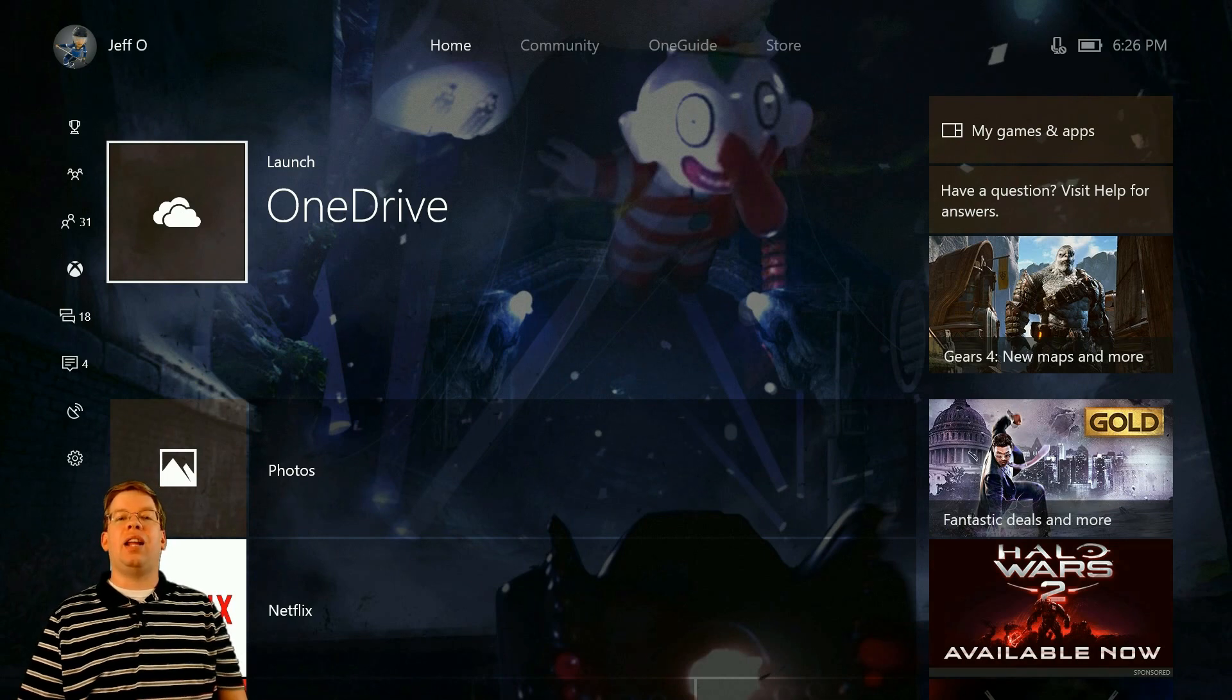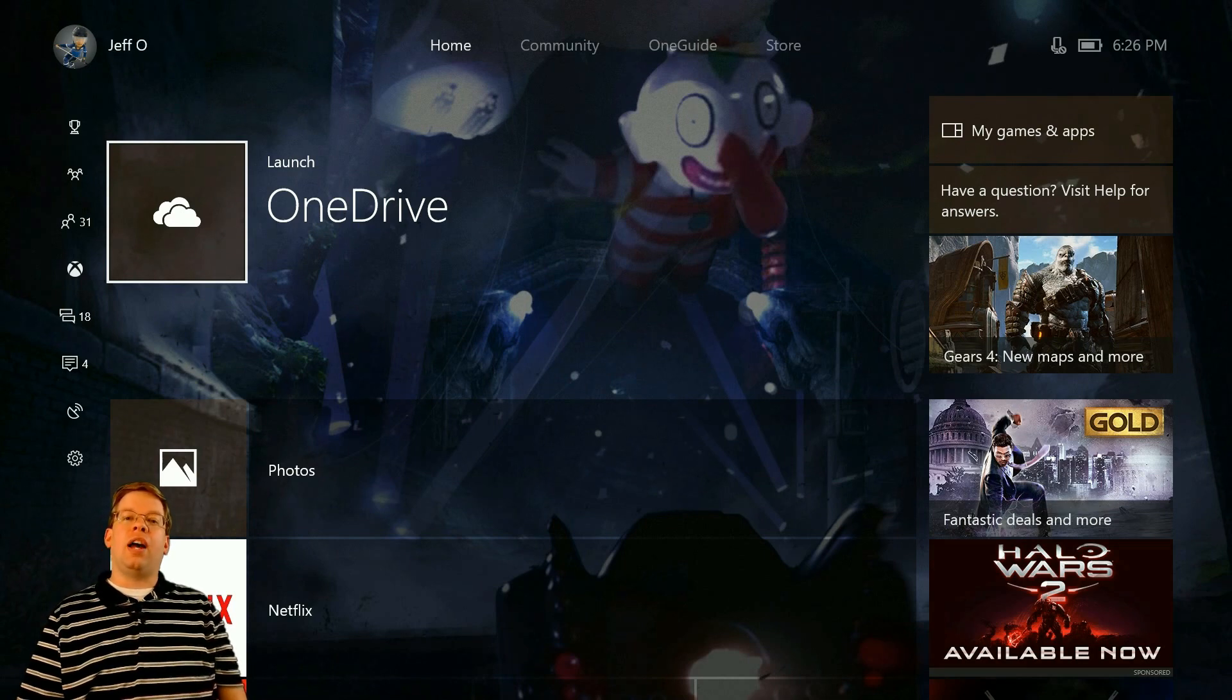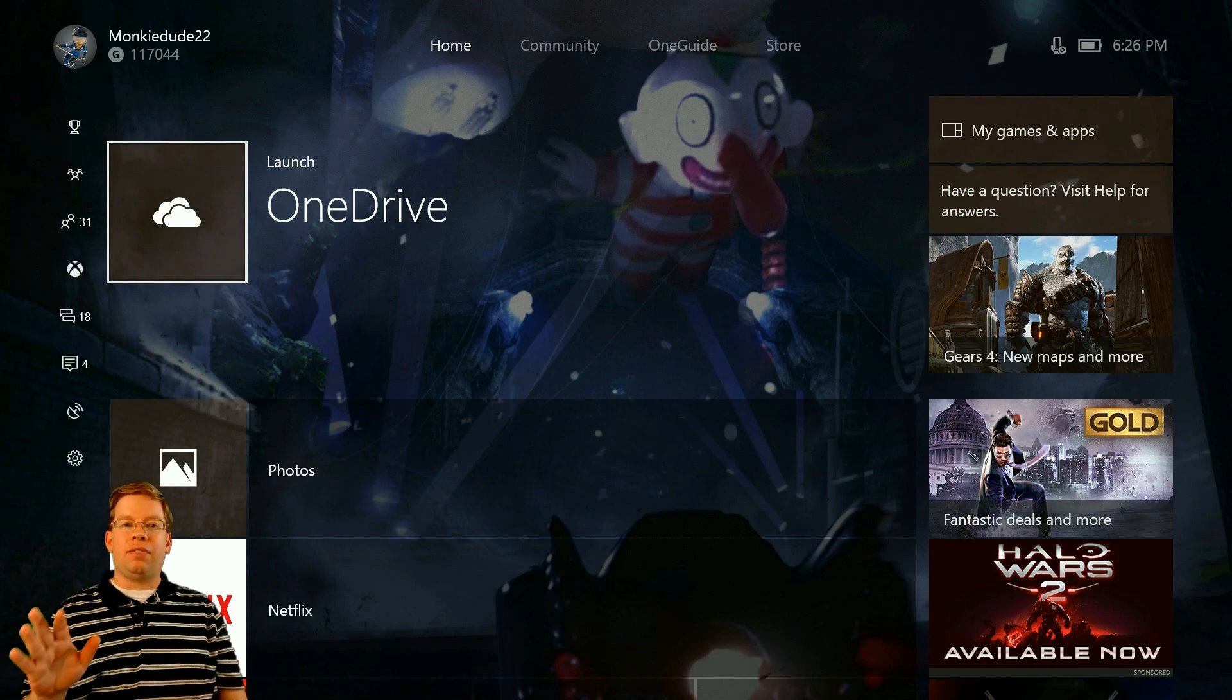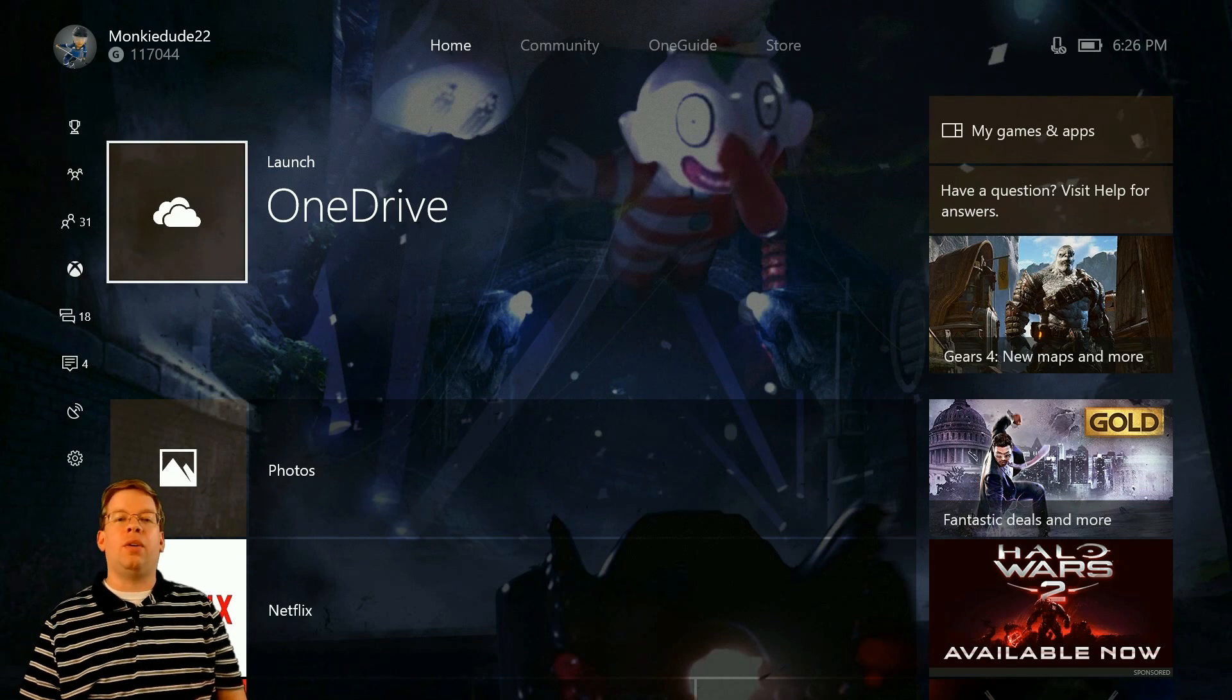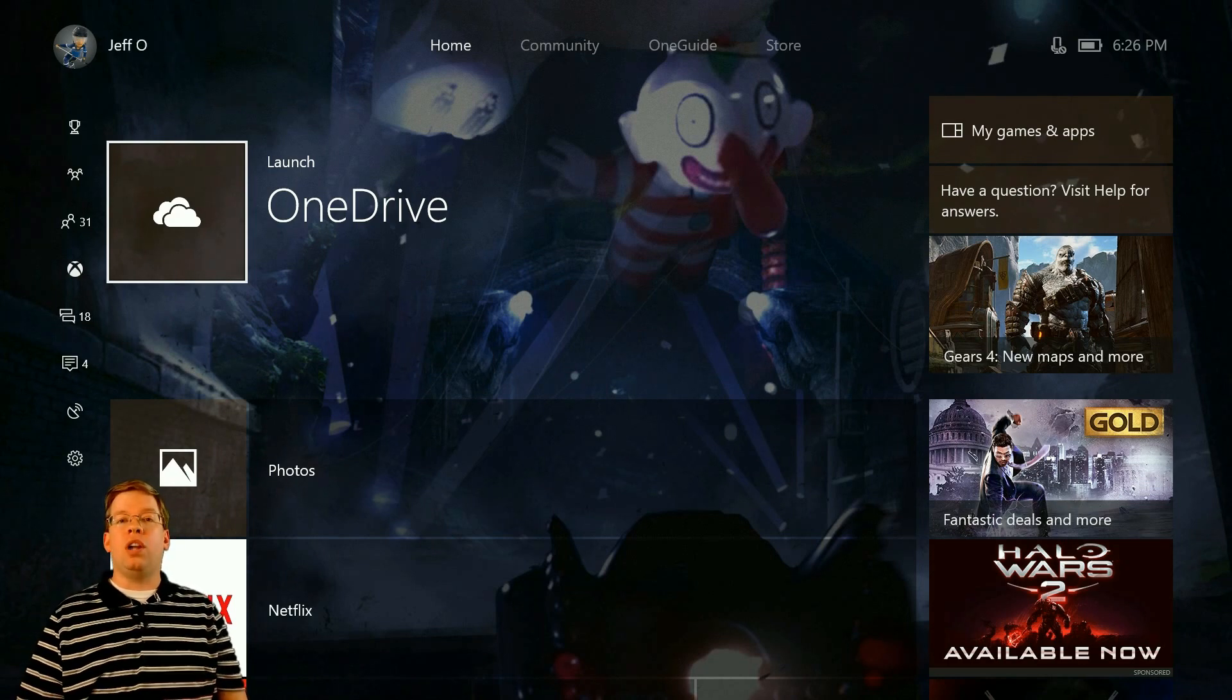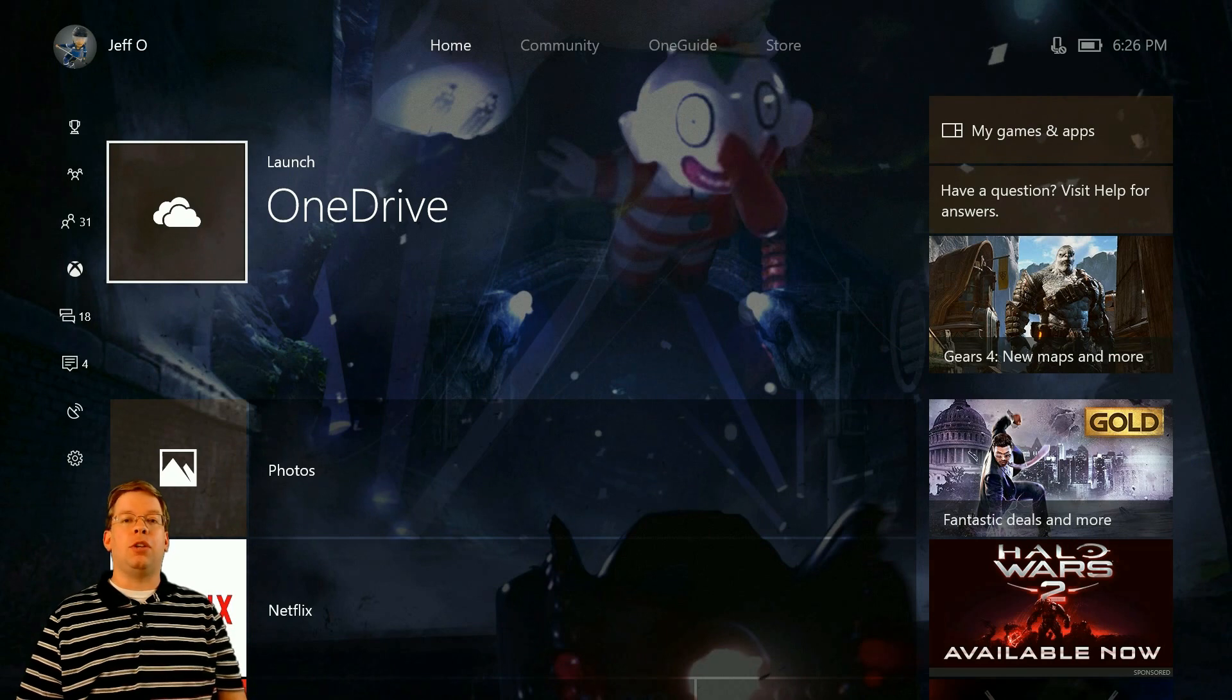Today I'm going to show you guys how to set up and perform a slideshow on your Xbox One console. Now there's a lot of confusion going on right now that you actually have to use the OneDrive app to do a slideshow on Xbox One.